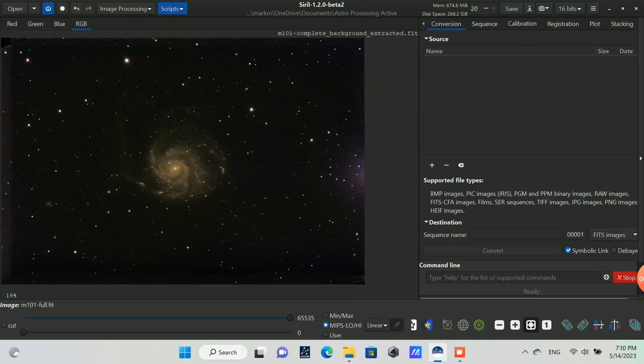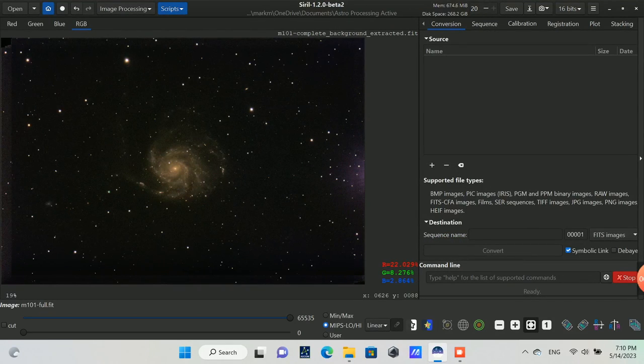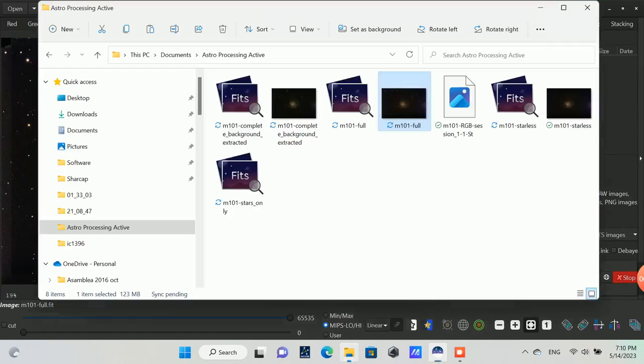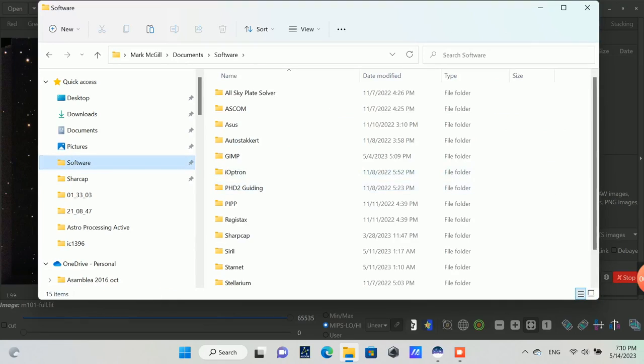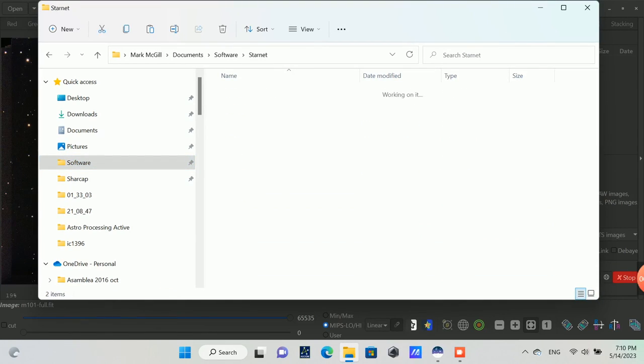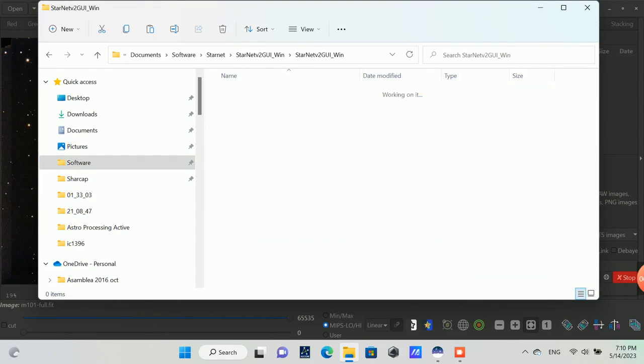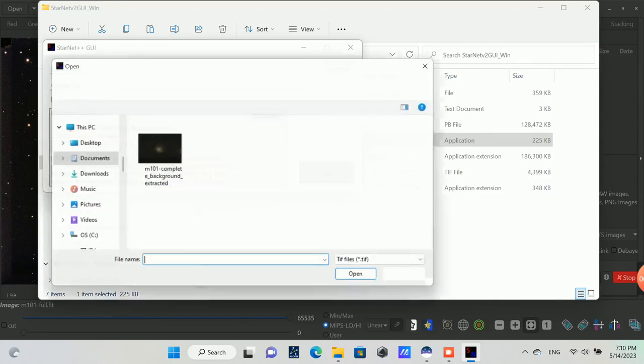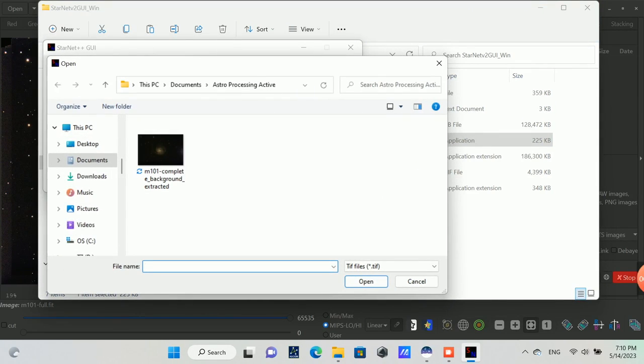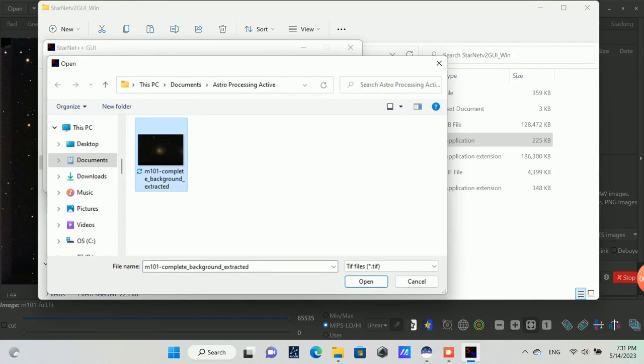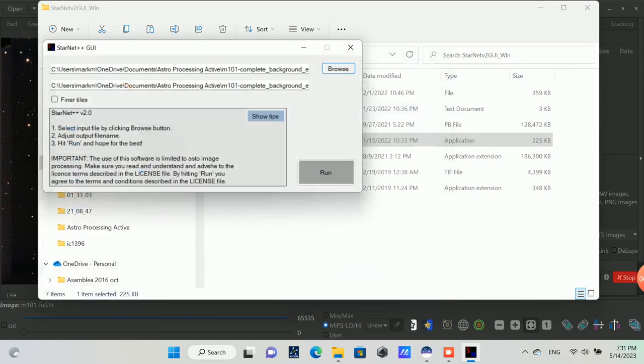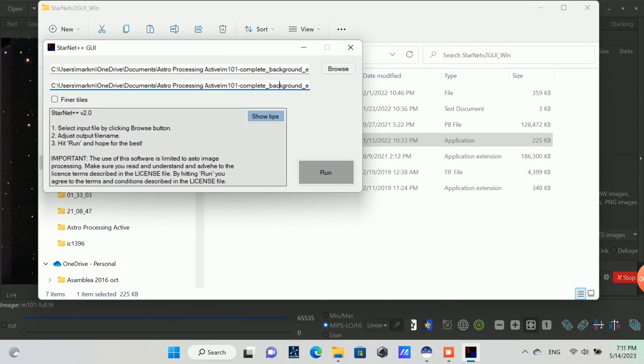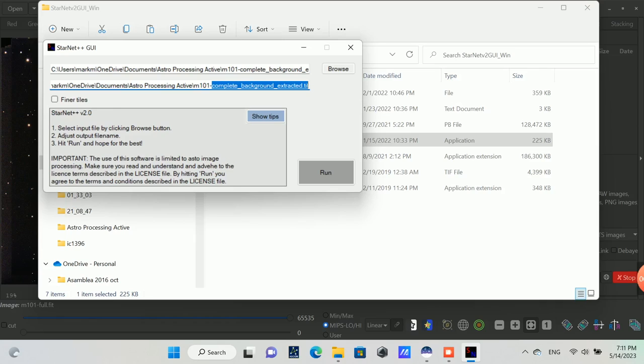It seems like StarNet needs a 16-bit TIFF for processing to remove the stars. Now I'm going to use StarNet to remove the stars from the image so that I can try to bring out the most data of just the galaxy portion of the data that was captured and then recombine it afterwards. This StarNet application, I'm running the command line version of it, and you have to give it the file name and then you give it a file name that you want to target as your output. I'll put StarLess in the name of that output file and then run it to remove the stars from the image.